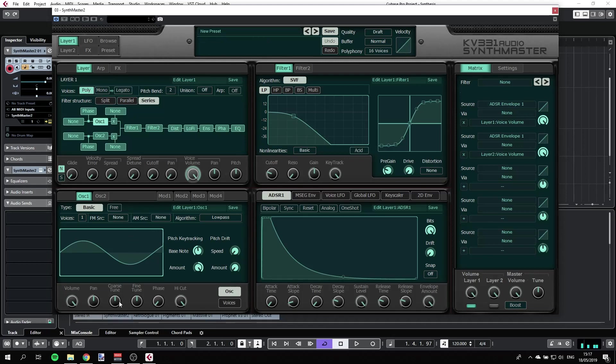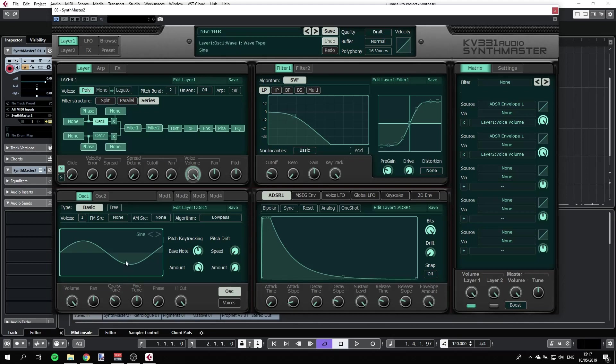We know that we want to have a bass, so let's get that maybe two octaves down. That's two octaves.